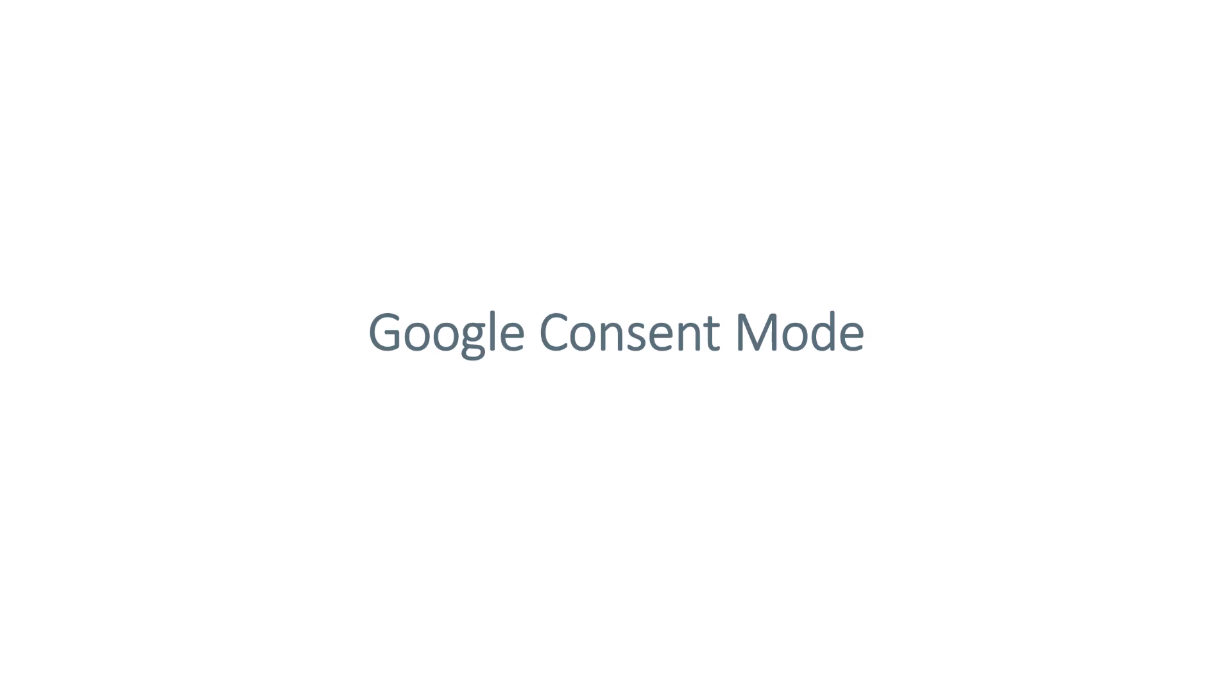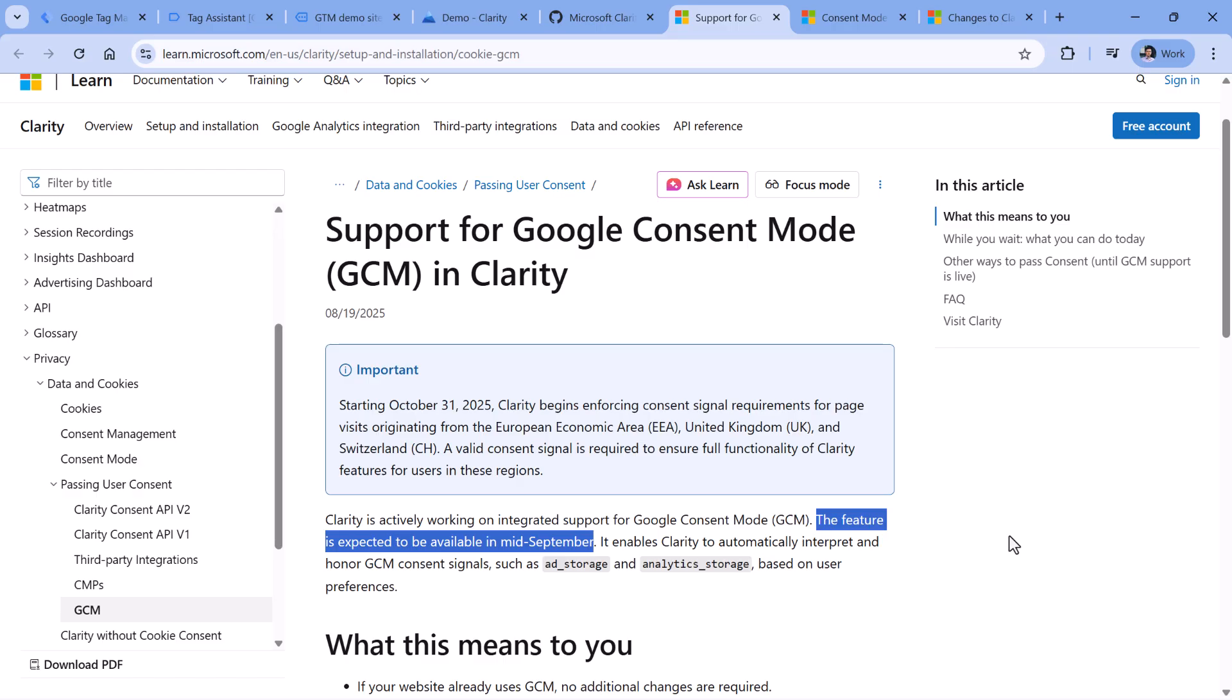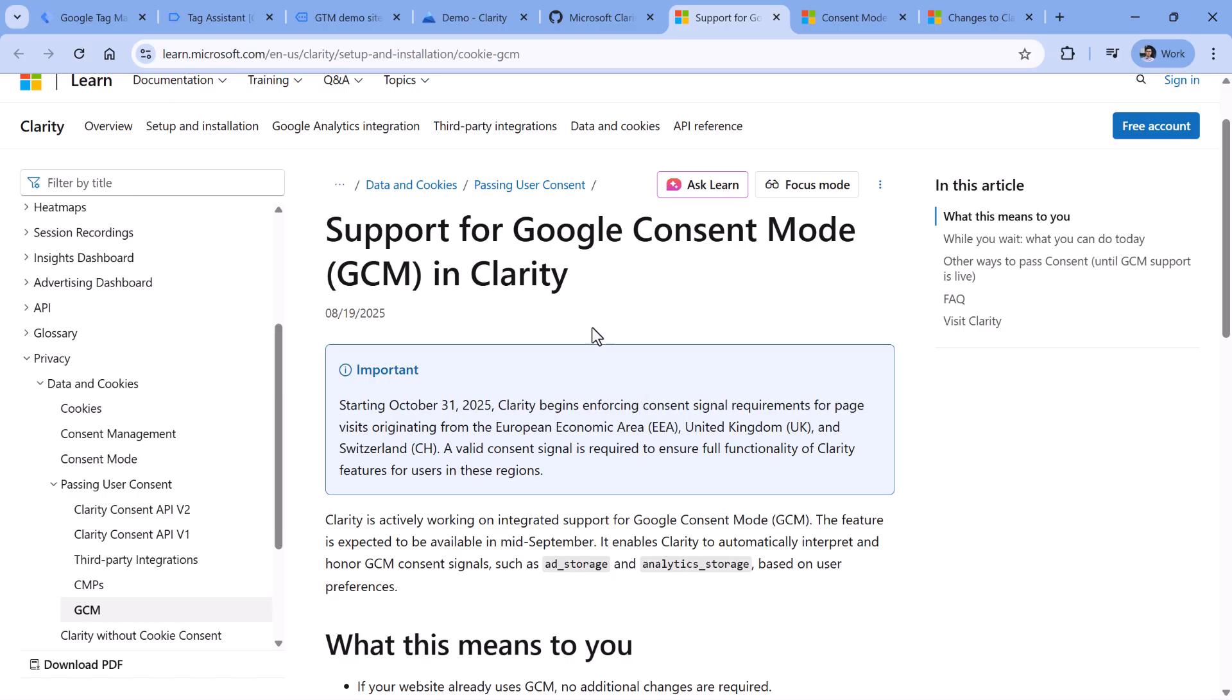Mainly, there are three options. The first one is Google consent mode. If you already have implemented Google consent mode on your website, then there's nothing else you should do. Microsoft Clarity will take that information automatically and update its cookie consent settings as well. However, when I'm recording this video right now, this feature is still in development. In their documentation, Microsoft is saying that this feature is expected to be available somewhere mid September. So if you're watching this video after that, then most likely Google consent mode support is already in place. And you will just need to verify that it is working properly.